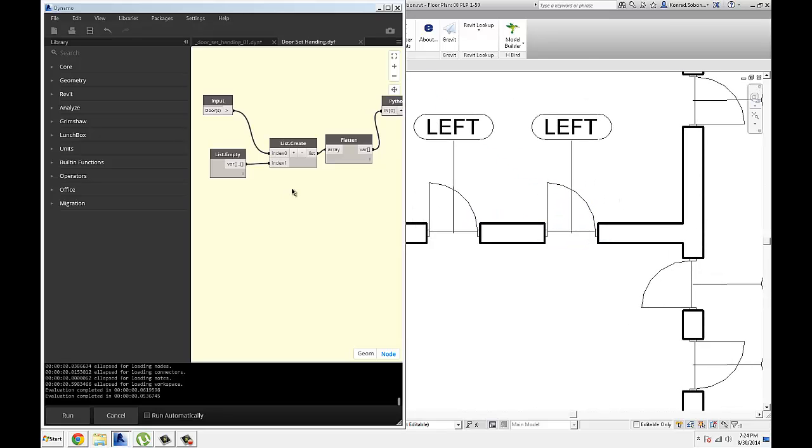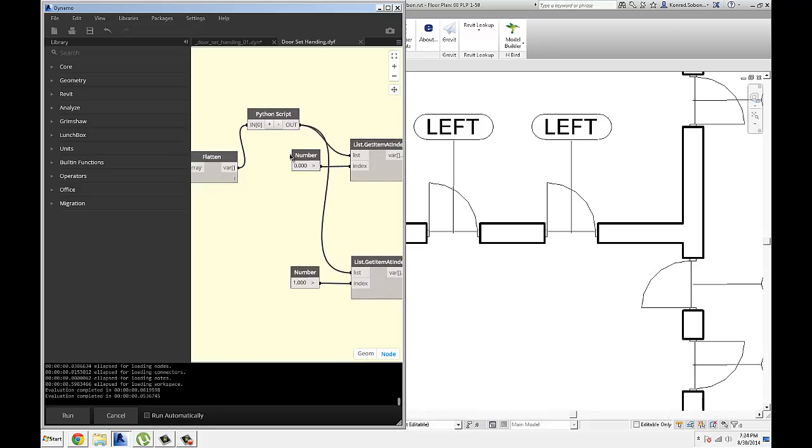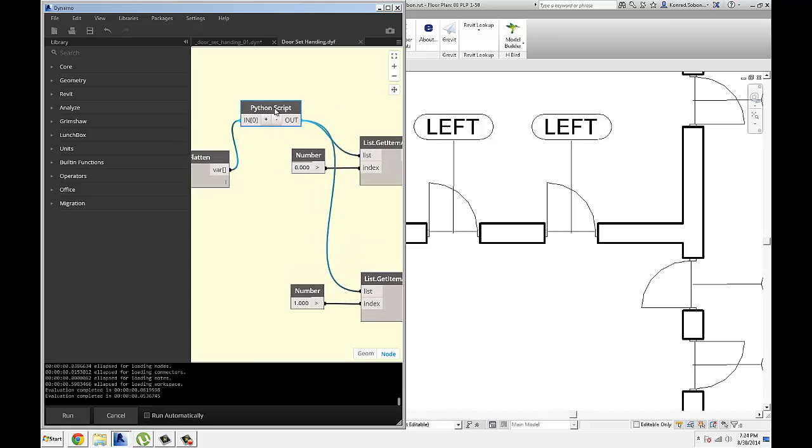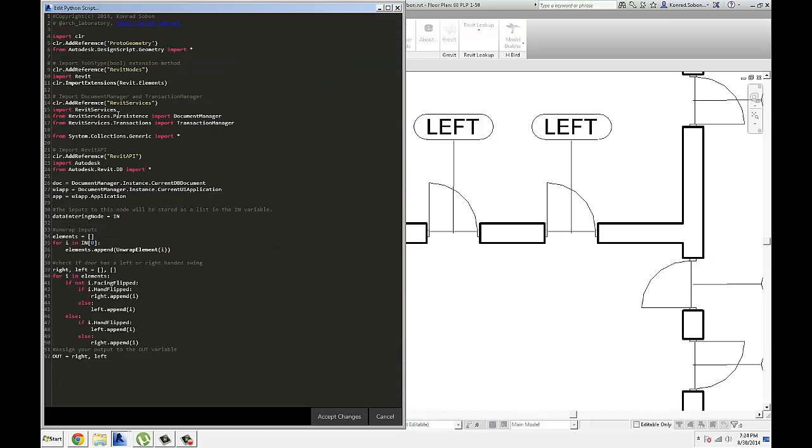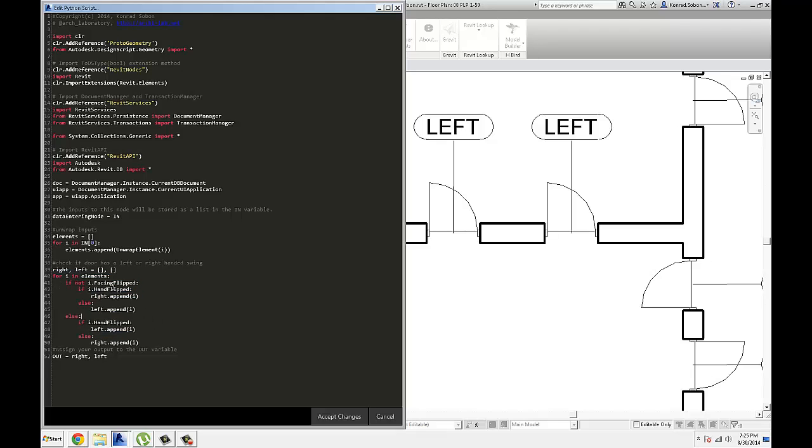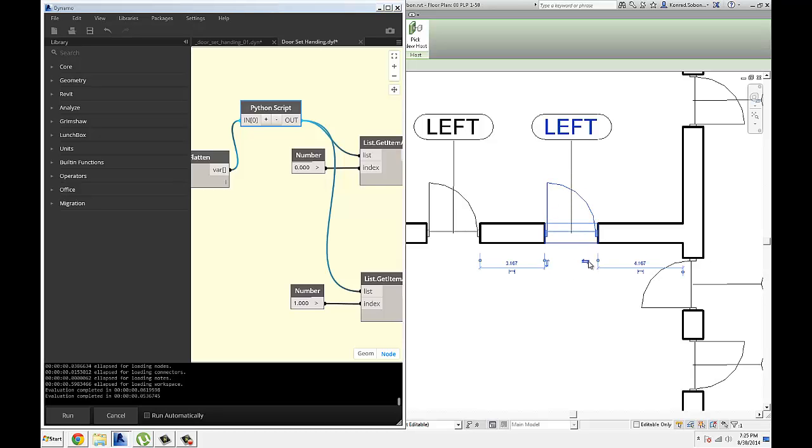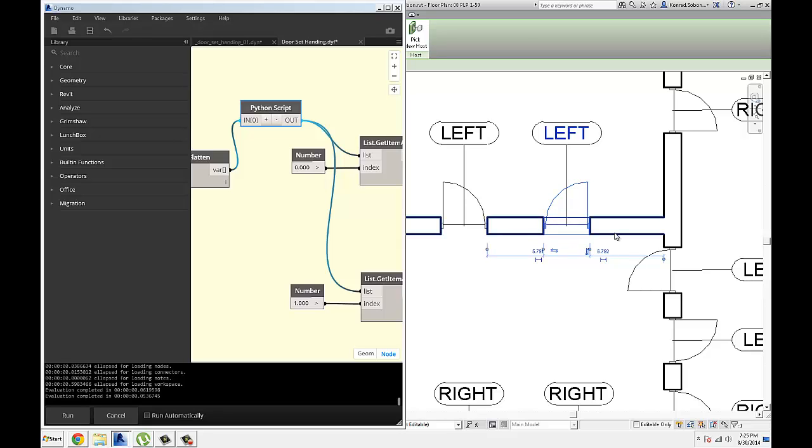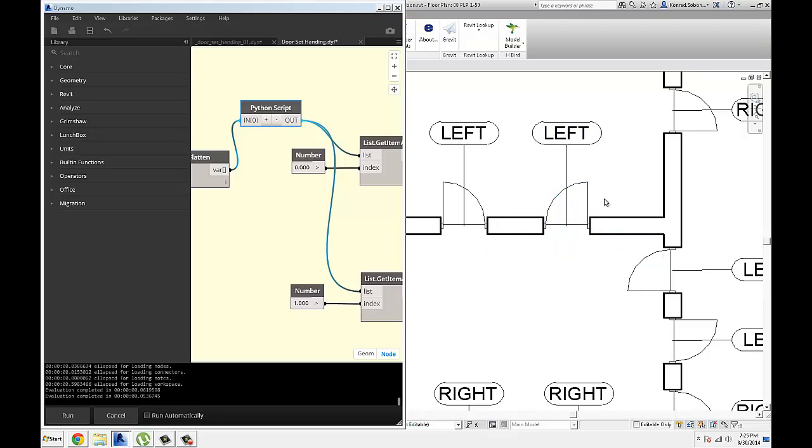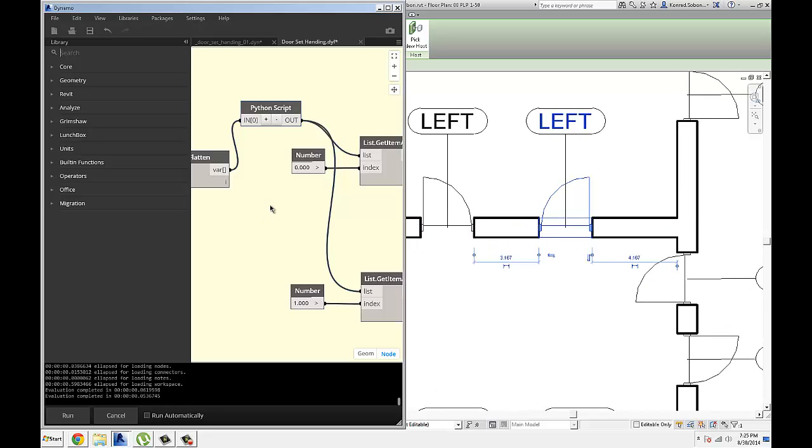All it takes is some simple logic. So I've written a couple nested if statements that look at the facing and the hand, and based on that, whether the door has either one of those two parameters flipped, it will determine if it's left or right-handed door. So I just flipped it, so this door is actually right-handed, and the parameter is left. Let me just exit out of this family.